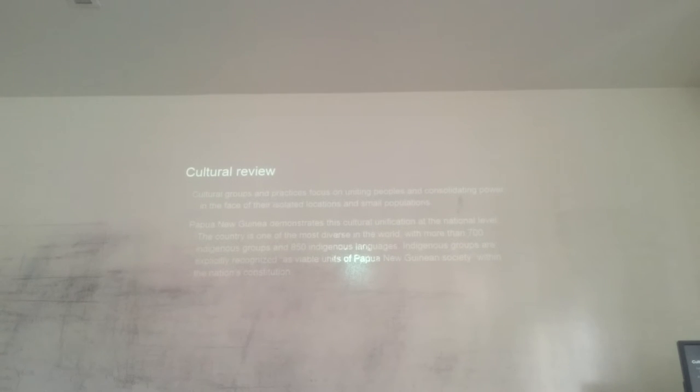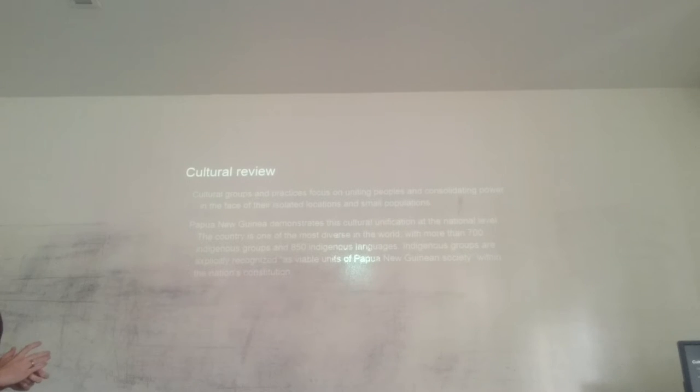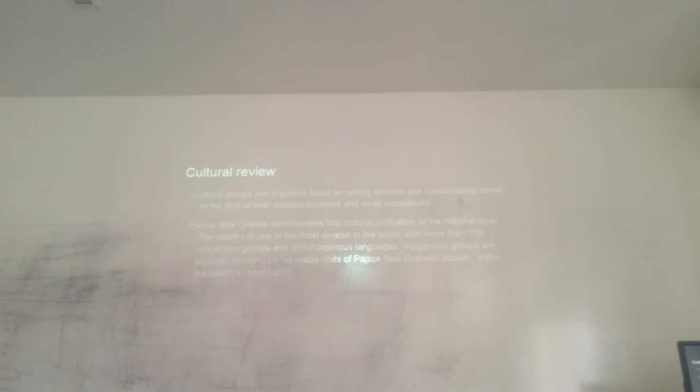Well, now we're going to talk about a cultural review. Cultural groups and practices focus on uniting peoples and consolidating power in the face of their isolated locations and small populations. Papua New Guinea demonstrates this cultural diversity at a national level. The country is one of the most diverse in the world with more than 700 indigenous groups and 850 indigenous languages. Indigenous groups are explicitly recognized as viable units of Papua New Guinea society within the nation's constitution.